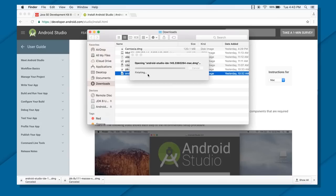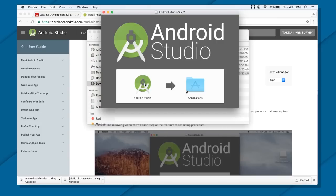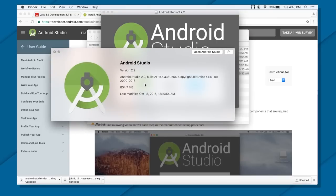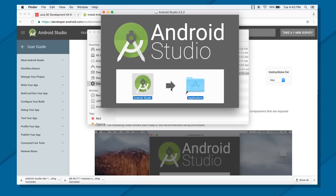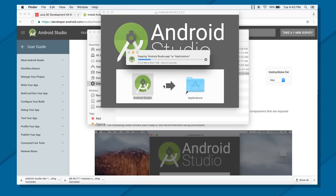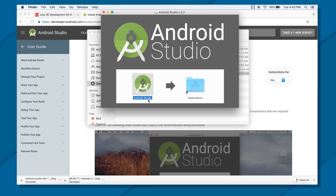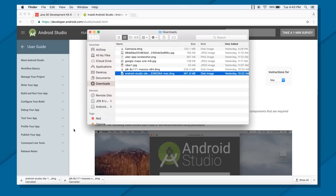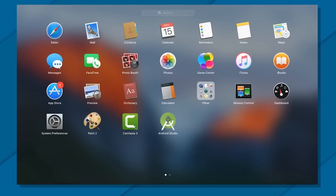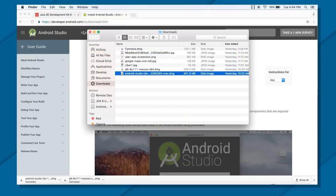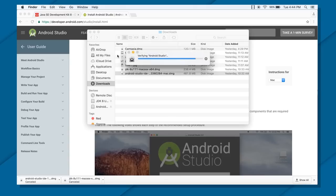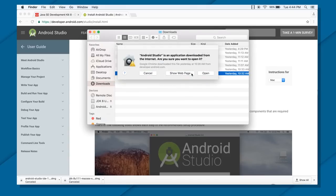Once your Android Studio is downloaded, you can start installing it. On Mac, you can just drag and drop into the application folder. On Windows, you will double-click your Android Studio and it will open a setup window. From there, just follow the instructions, press Next and Install. Then you will see Android Studio — click on it and open it.